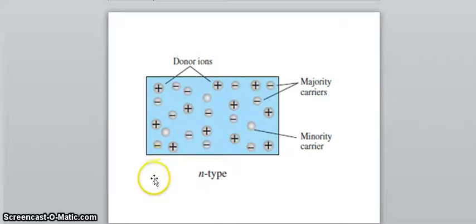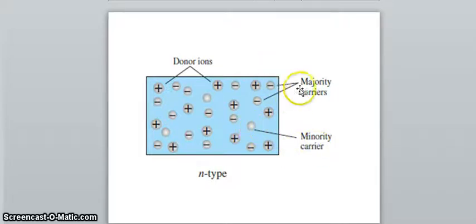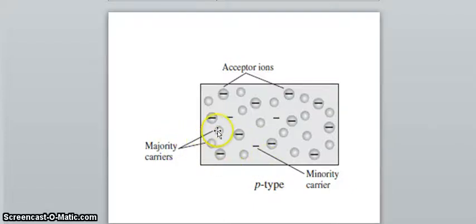Let us take n-type semiconductor in which the majority charge carriers are electrons and minority charge carriers are holes. With each electron, there is one immobile positive ion. Similarly, in p-type semiconductor, the majority charge carriers are holes, and along with each hole there is an immobile negative ion.